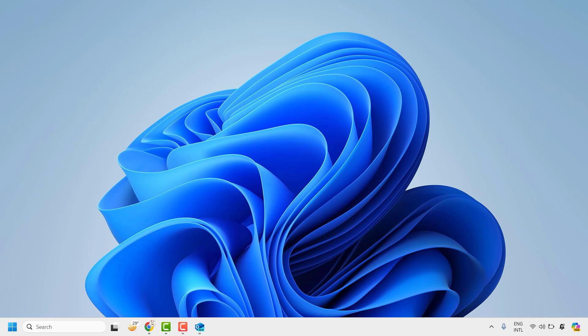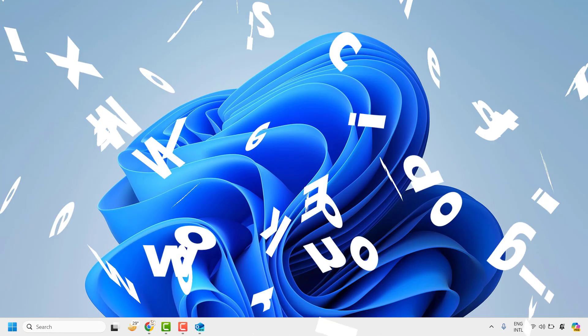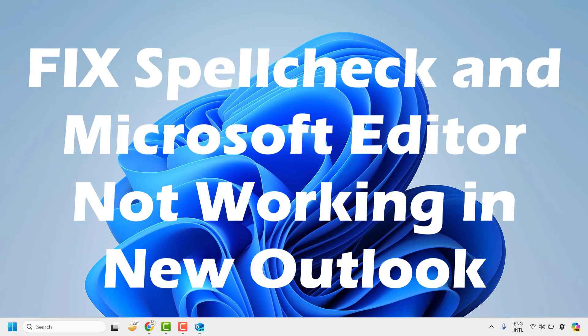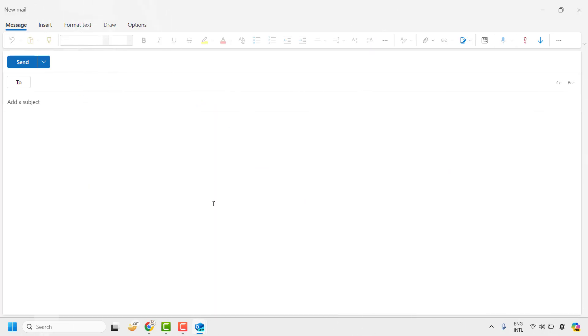Good day everyone, you're watching Radio Fixes. In this video I'm going to talk about how to fix the spell check and Microsoft Editor not working in new Outlook.